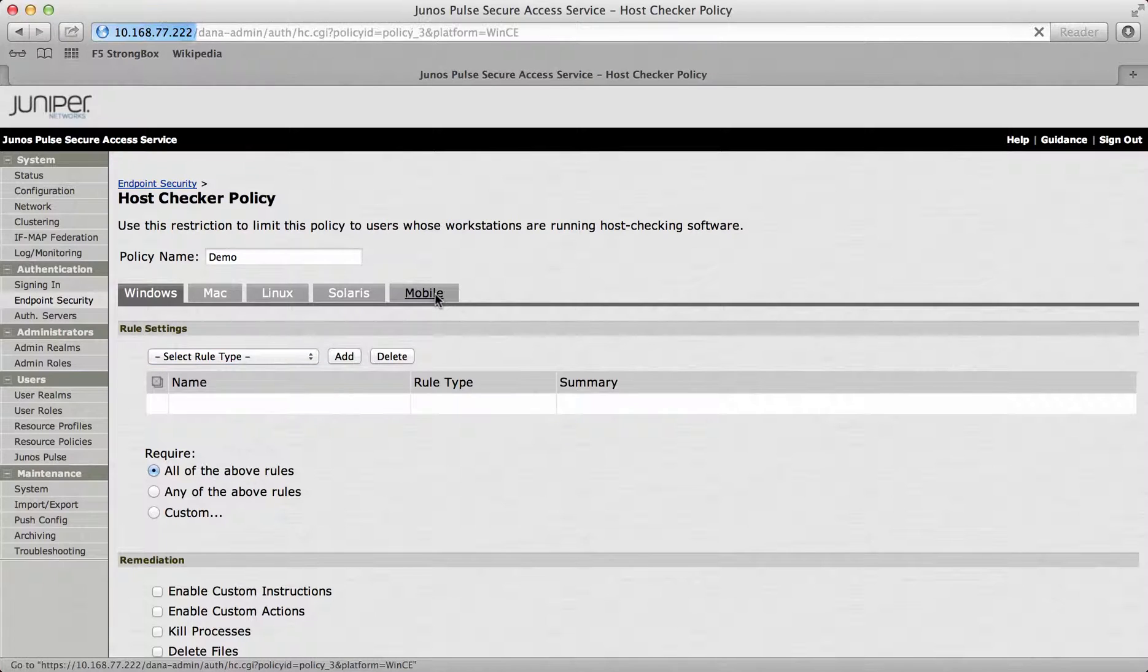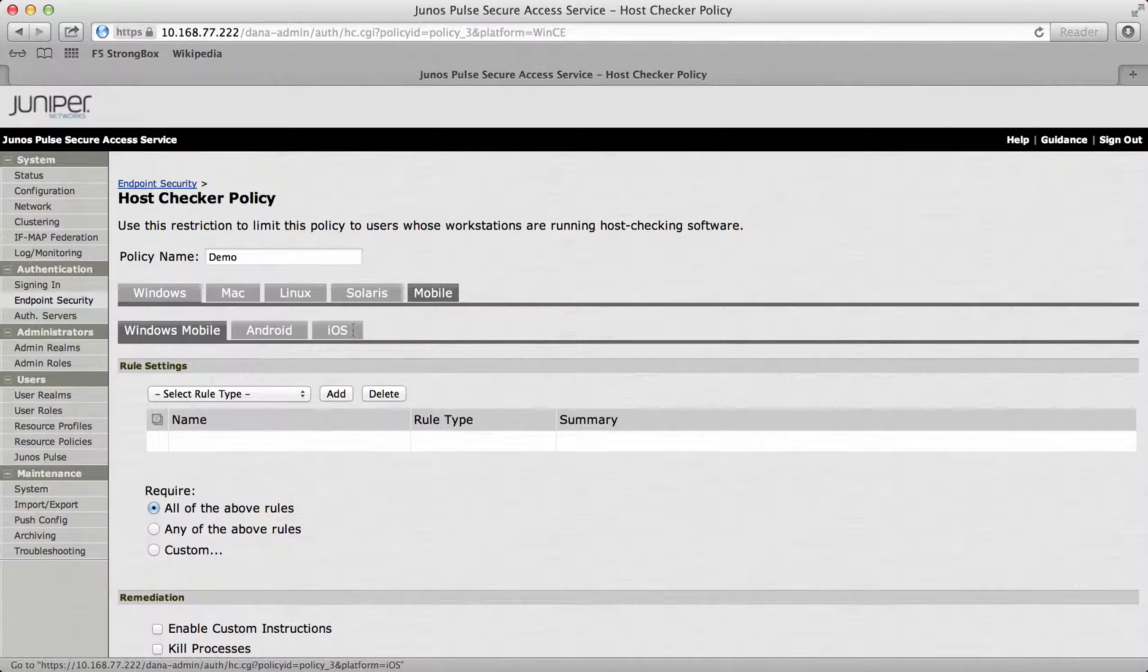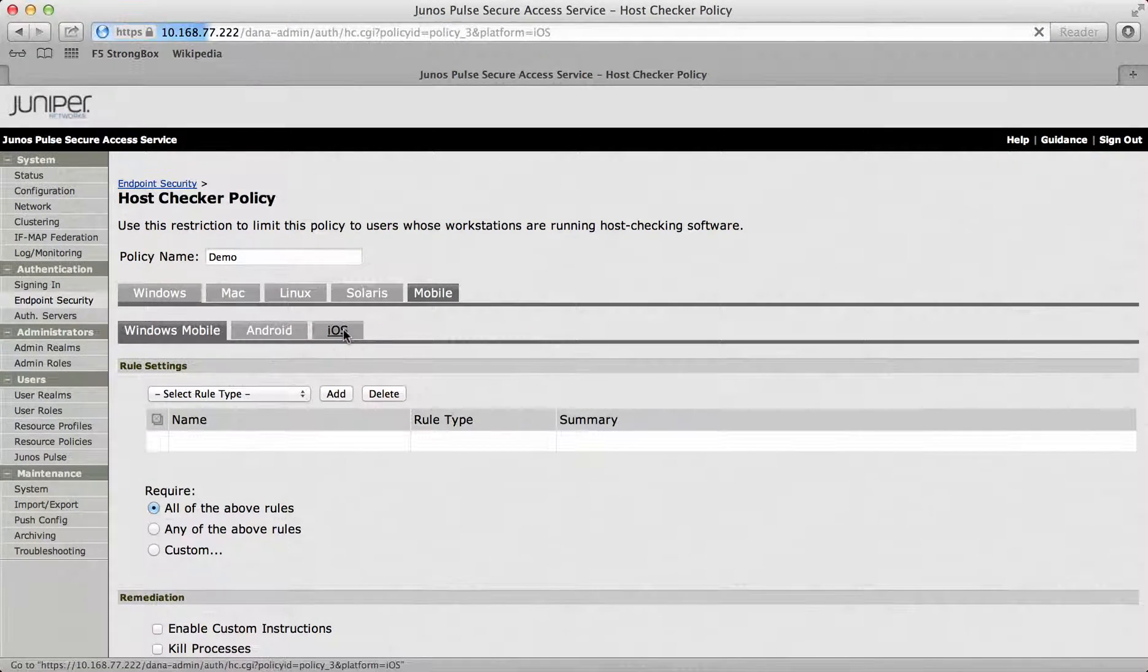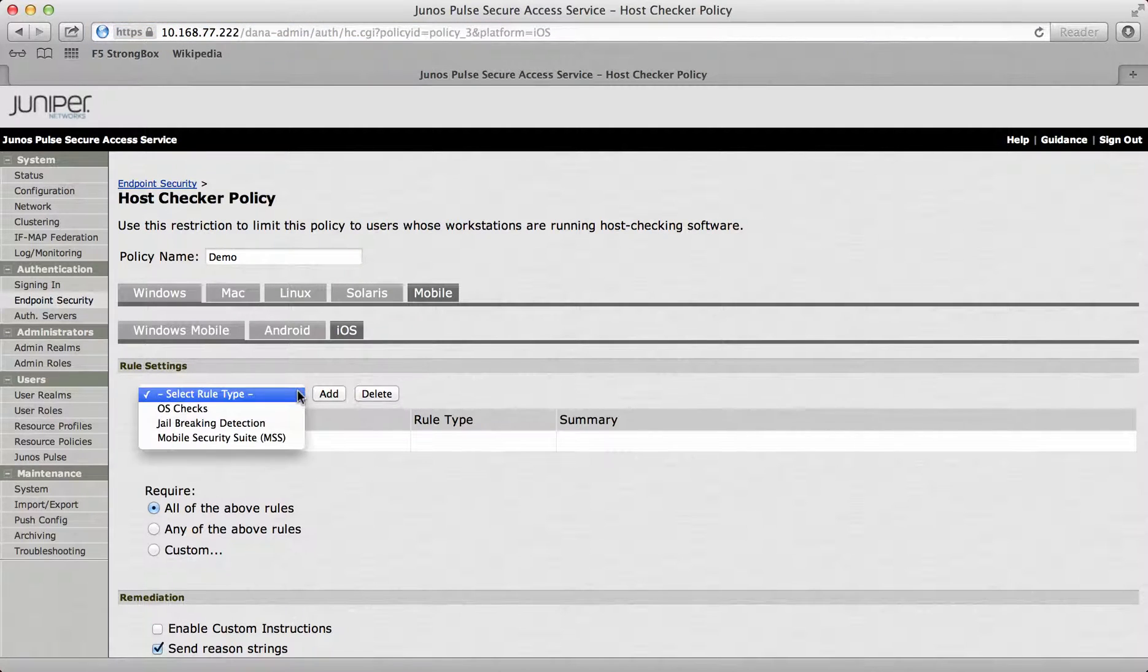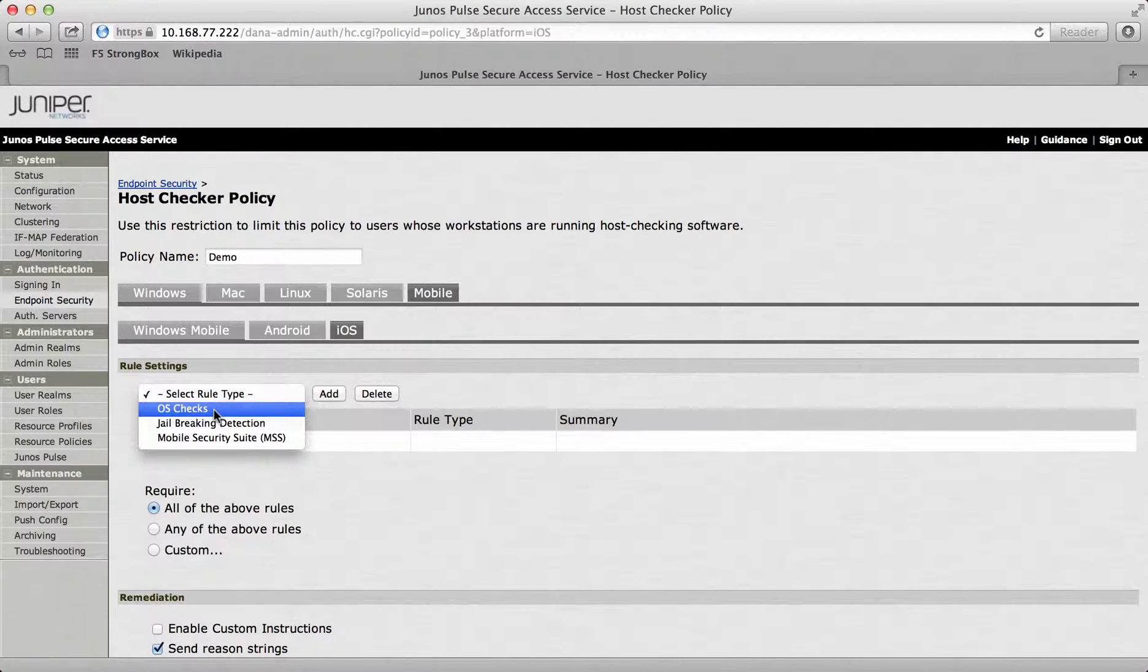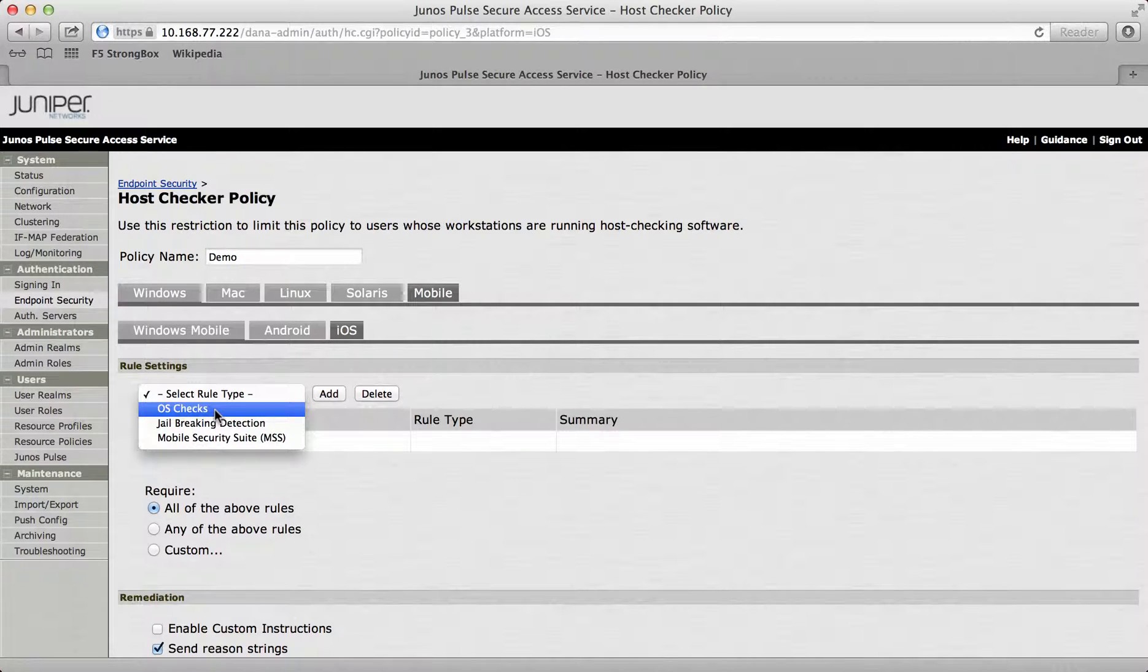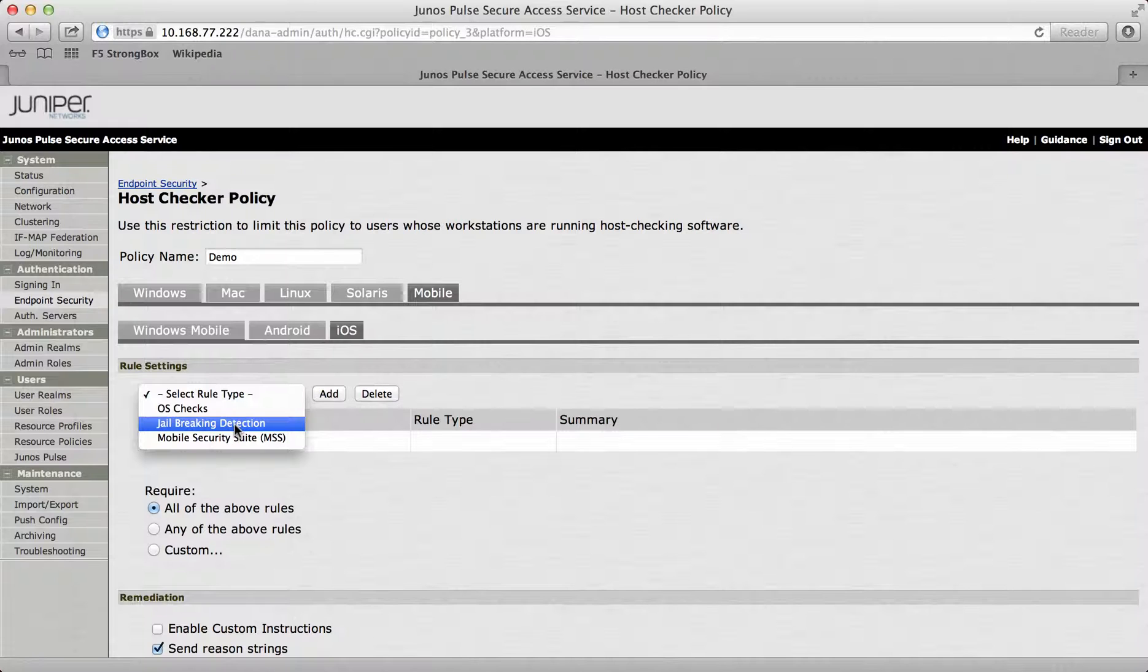Same for mobile, you've also got the option for Android and iOS. Within the iOS, there's actually some interesting features where you can allow only certain OS devices. For example, if you haven't upgraded to iOS 7 within your company, you can only allow iOS 6 devices to actually allow connection or things like the jail breaking detection. If a device is jailbroken, then they won't be allowed to access any internal resources.